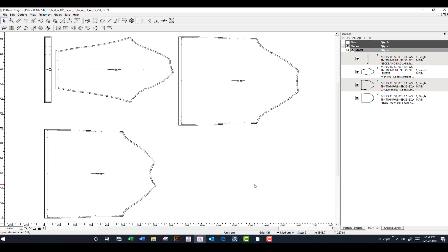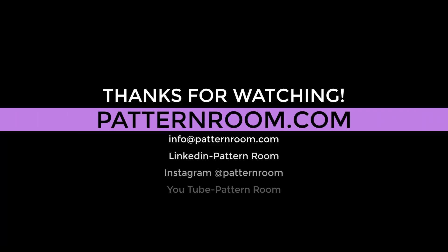So I hope that was helpful for you. In the next video, we're going to go through what to expect from an illustrator pattern that you have purchased from Pattern Room. See you soon.